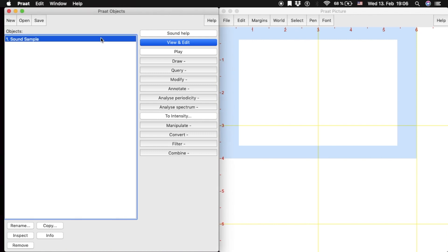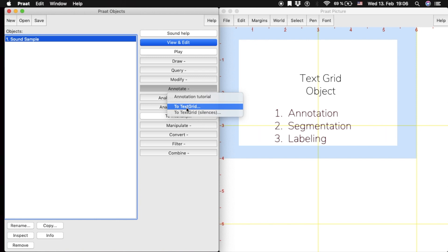We can annotate the sound file by creating a TextGrid object. TextGrid objects are useful for annotation, segmentation and labeling of phonetic data.